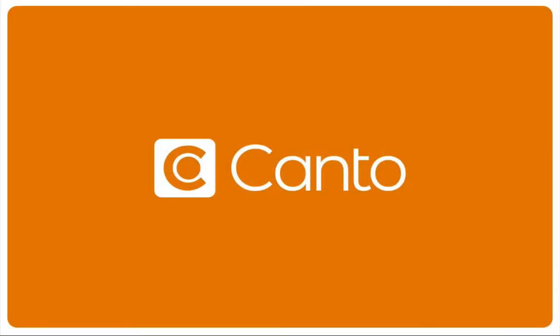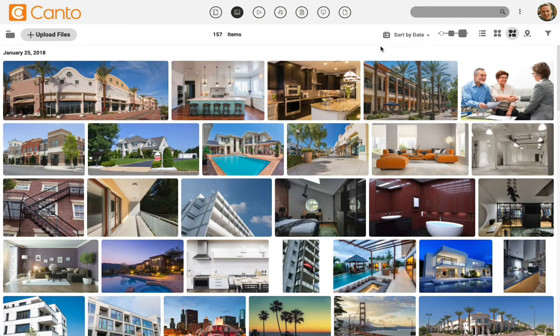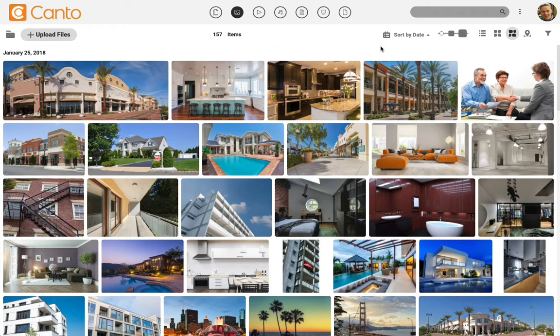Canto is even more powerful when you use metadata such as keywords and tags to organize your files. Metadata templates is a feature designed to save you valuable work time when uploading a lot of similar content, such as photos from a shoot.